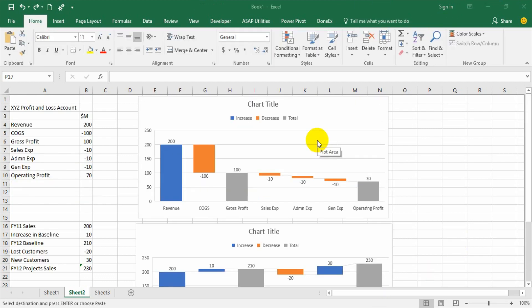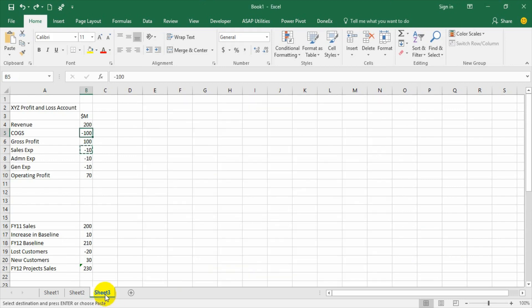Now let us see how to create a waterfall chart in 2013 or lower versions. In 2016 we can create the chart directly from the data without creating any extra data points, but that is not possible in earlier versions.